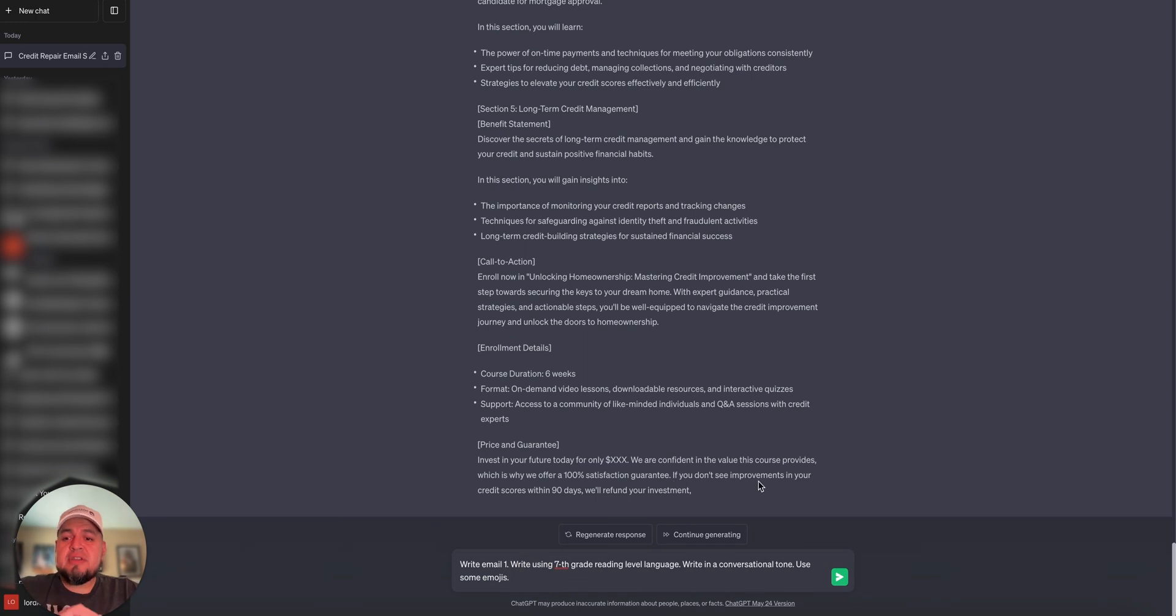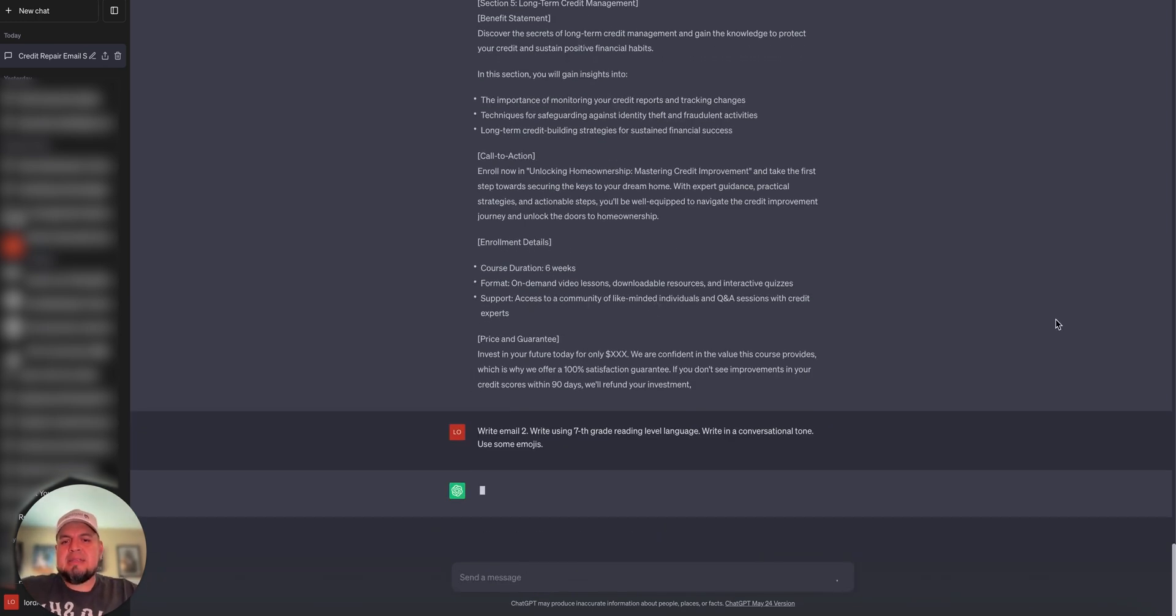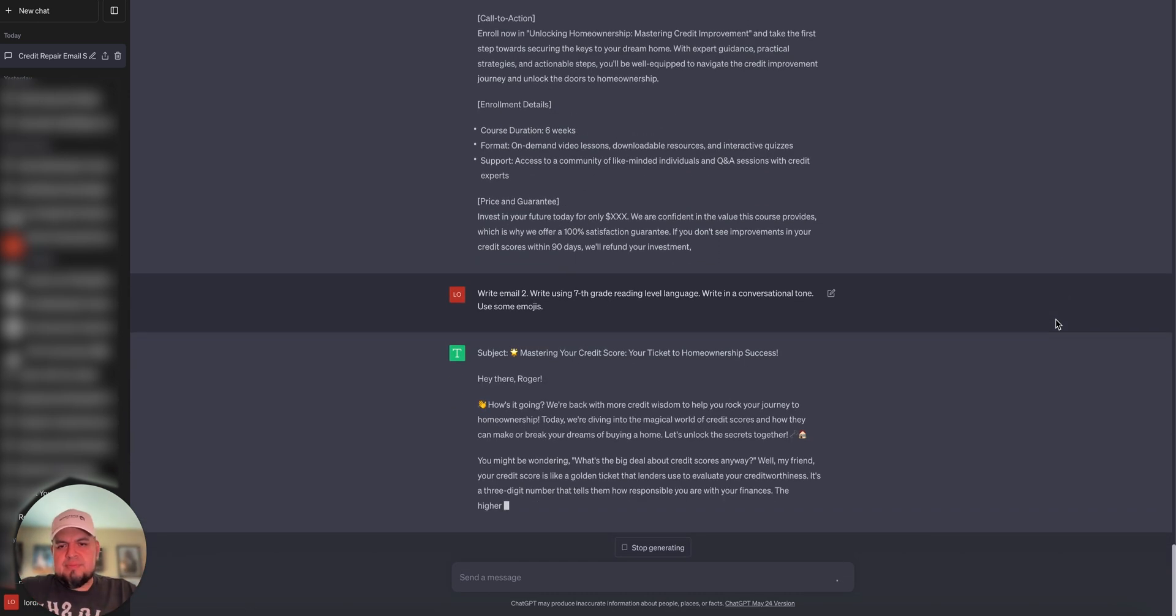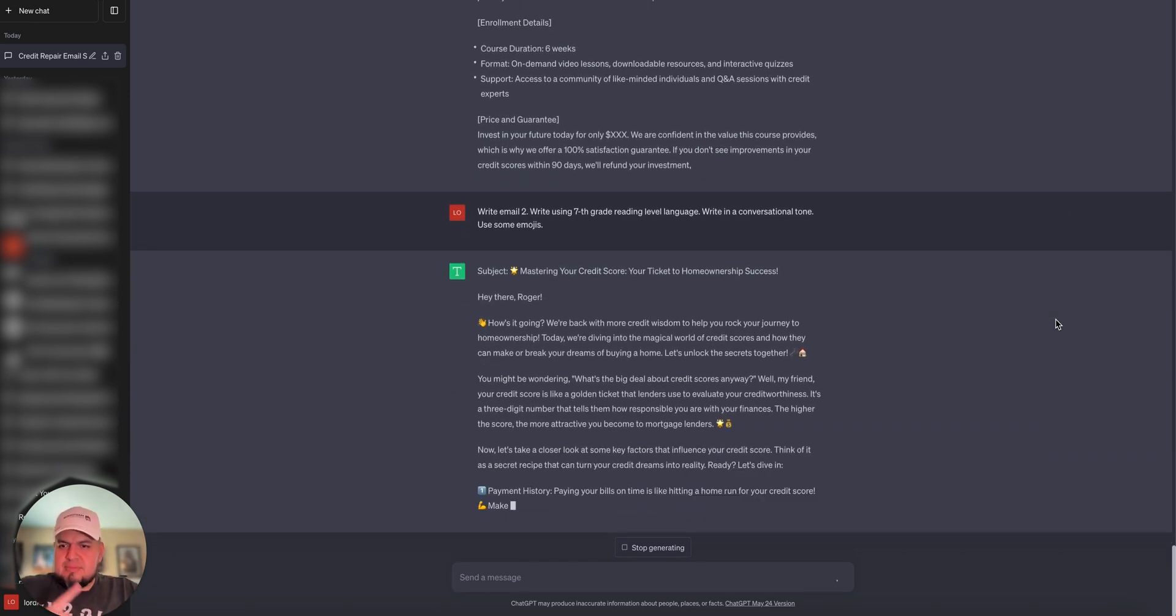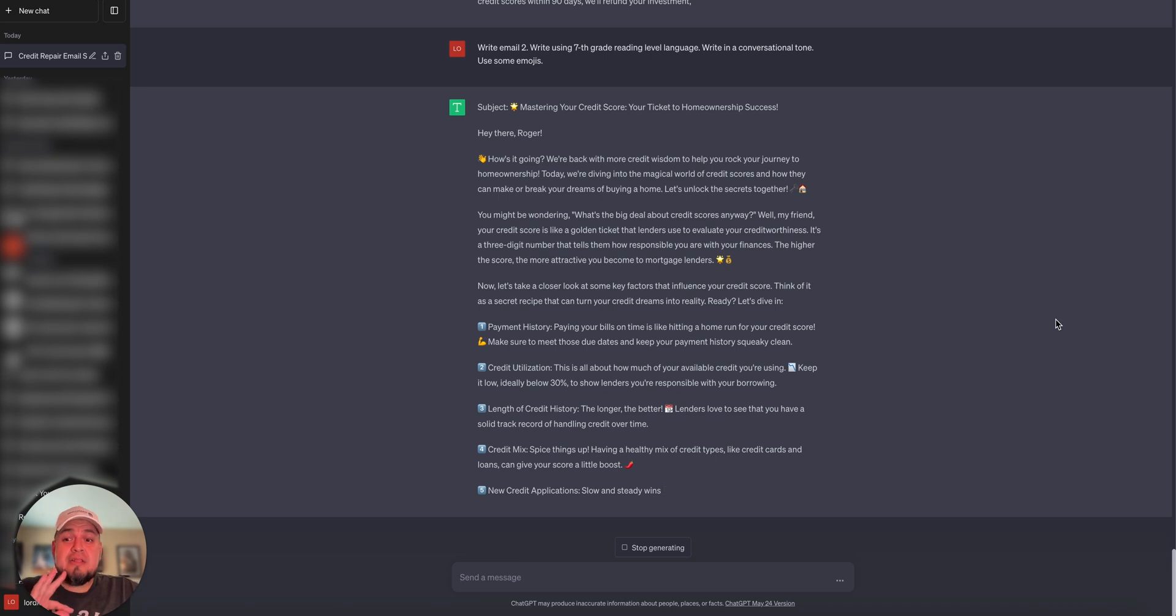To give you an idea of what it looks like, I'm going to tell it to write email two, and watch it go. It just dishes out everything I need. I love it.